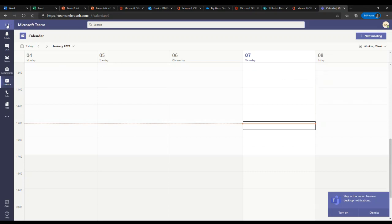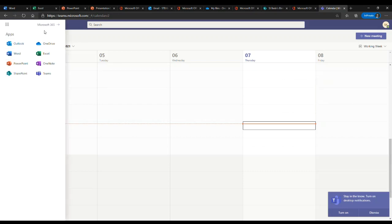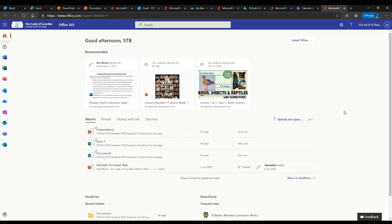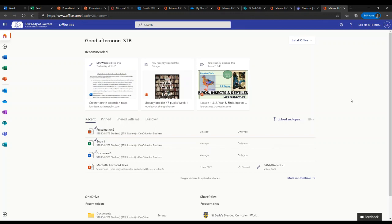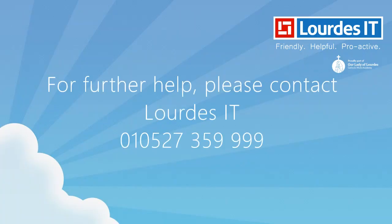That is an introduction to using Office 365 and the platforms for St Bees Catholic Middle School. If you or your son or daughter needs any assistance, please contact the Lords IT Help Desk on 01527 359 9999, open Monday to Friday 7:30am to 5pm, or you can email us at help at lordsit.org.uk. It's important that when you email us that you let us know which school your child goes to so that we can help them nice and quickly. I hope this has been helpful. Thank you.